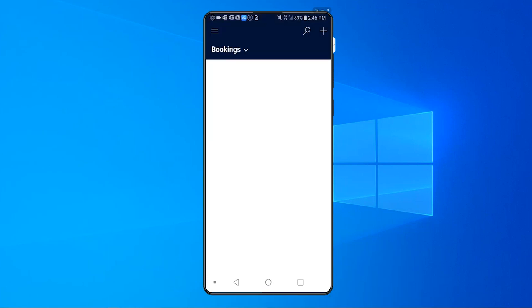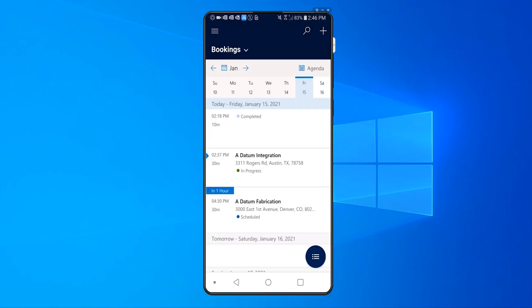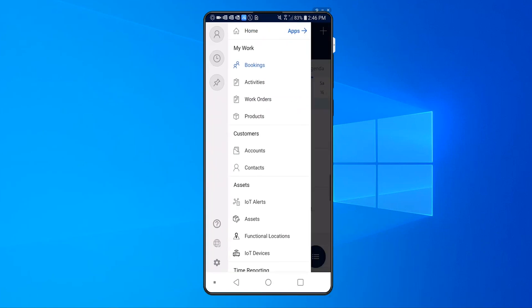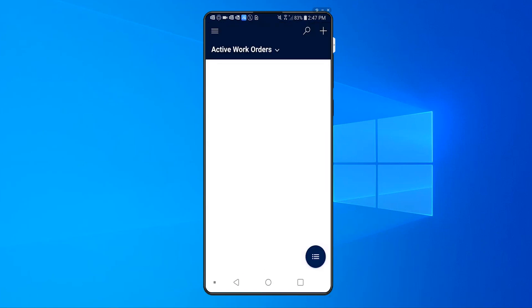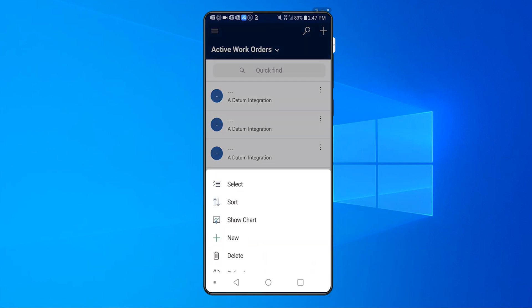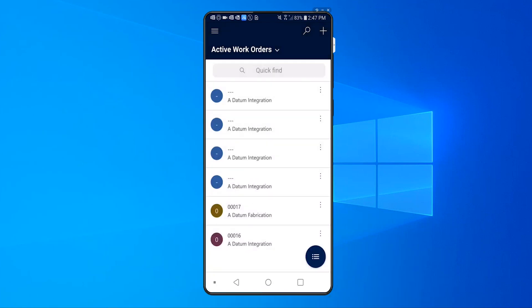So today, if a technician has permission to create a work order and they want to create a work order, they would go into the Field Service mobile app, go into the work orders tab, and within that, they will be able to create a new work order by clicking on the options drawer here and clicking on new.